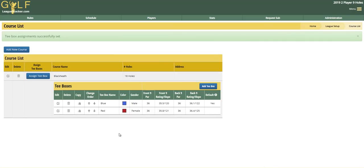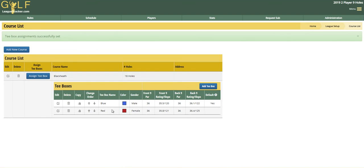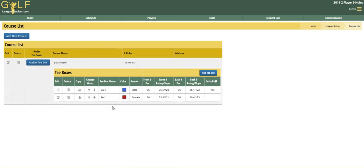And that's it. You can go and add as many courses as you want and add as many tee boxes as you want to a course. You can change the order that these display — this information is printed when you print the scorecards, so the order you can control as well.